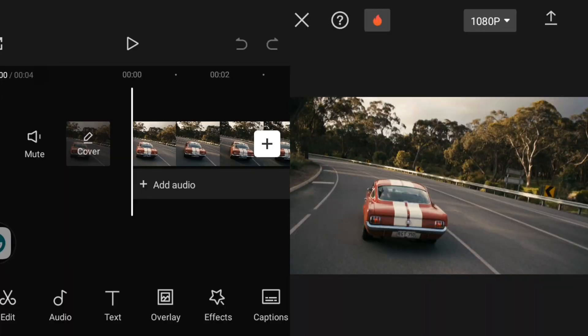Color isolation is all about making one color stand out. In this video I'm going to make my car's red color stand out from other colors. This color isolation gives your video a cinematic look.